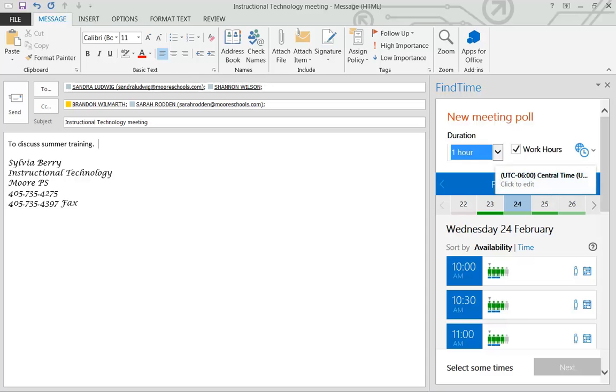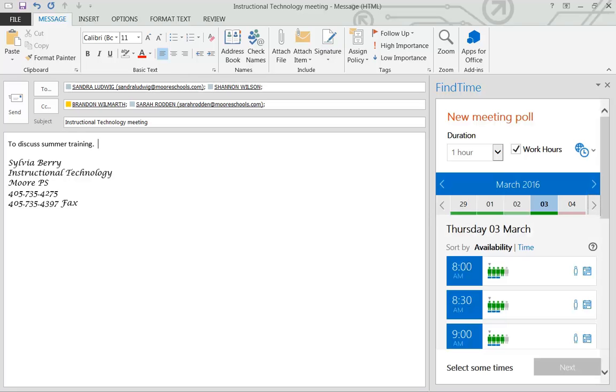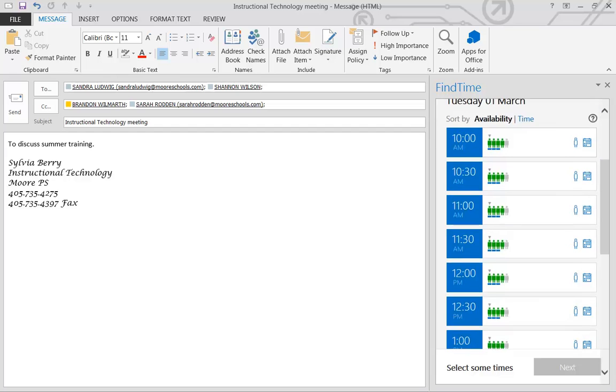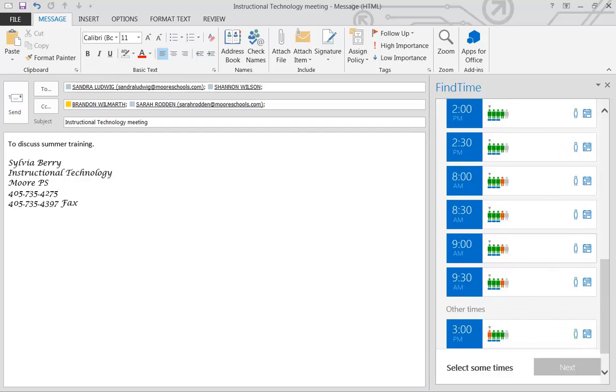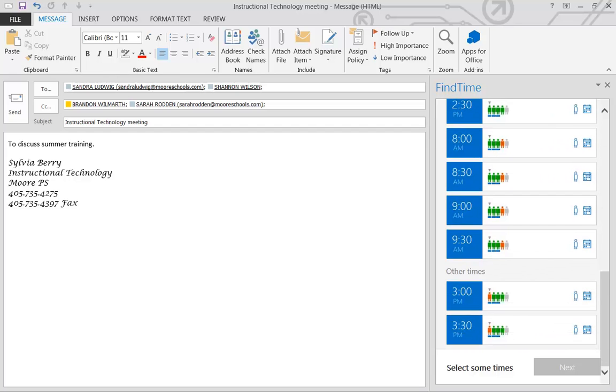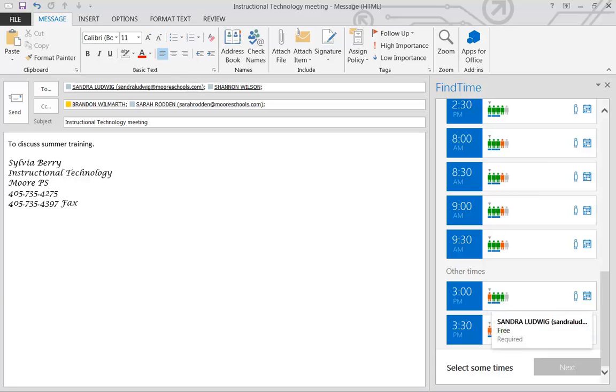Right now we're in Central Time. I'm going to actually have the meeting for next week on March 1st. And if you've got any meetings already scheduled in your calendar, then it will block those times out for you where it says I'm busy on those particular meetings.